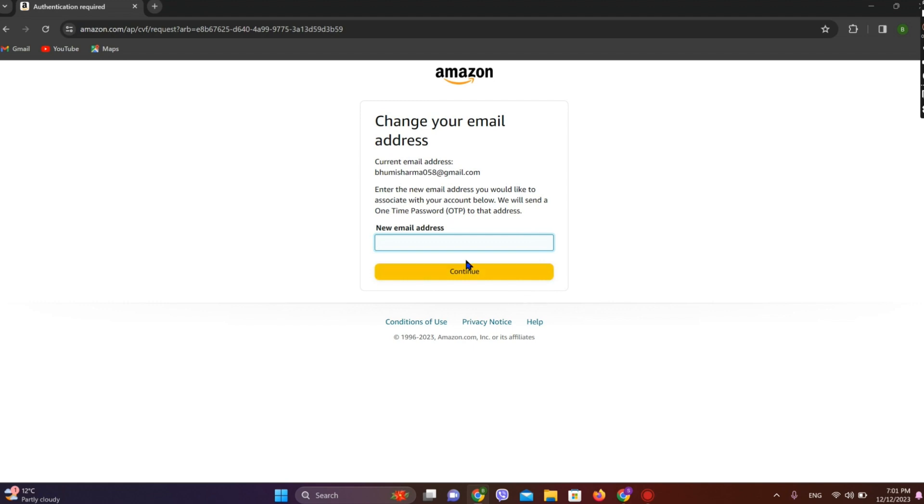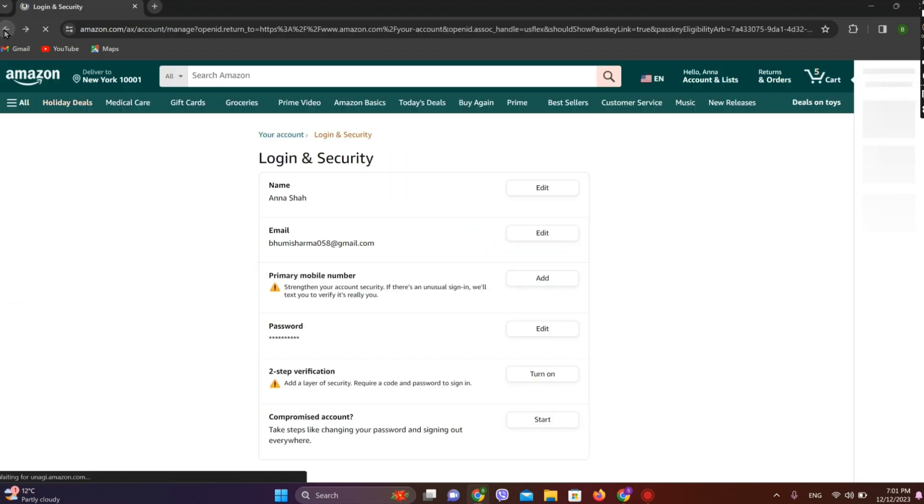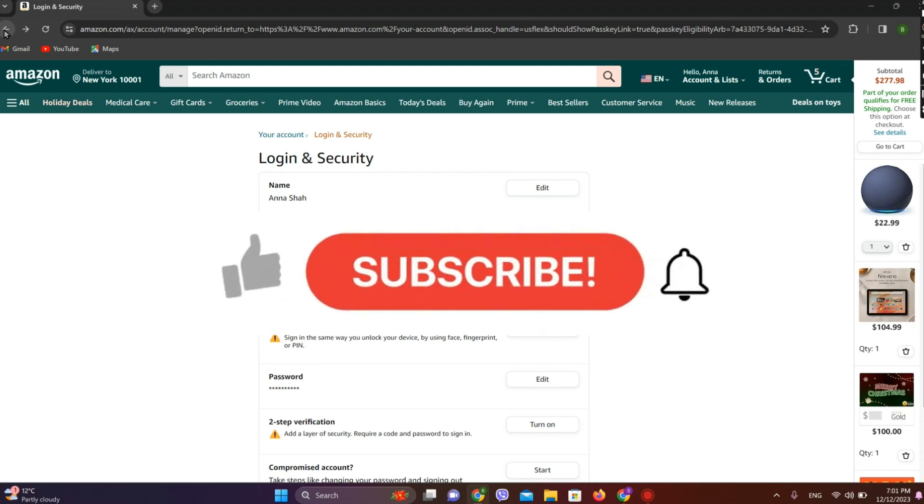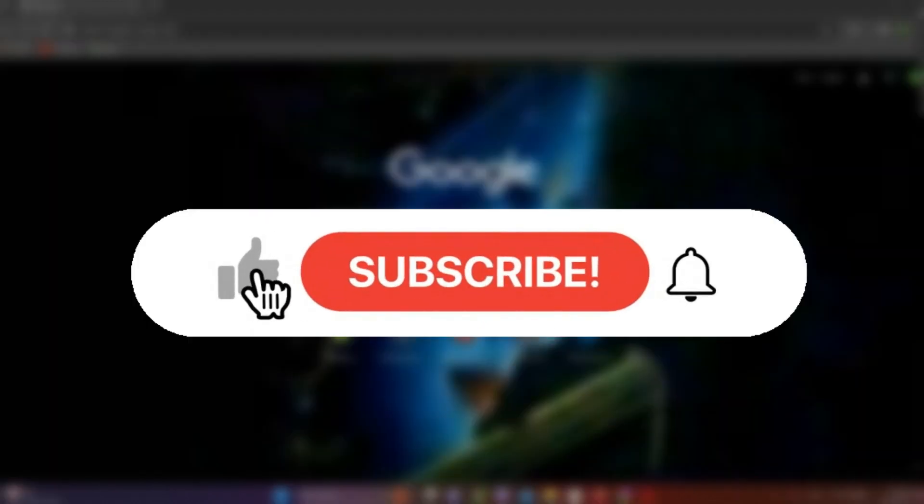And to edit, you can simply add your new email address here and click on Continue. Afterwards, the email address on Amazon will be edited. So this is all we can do to add an email address on Amazon. I hope you liked the video. Please do like and subscribe. Thanks for watching.